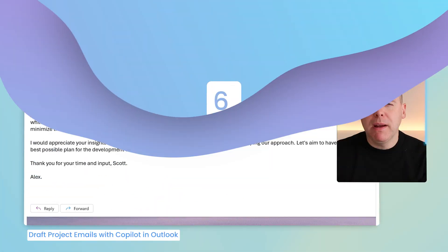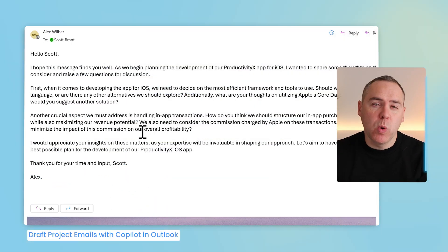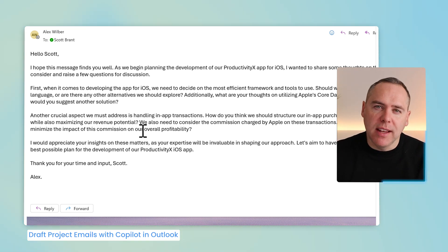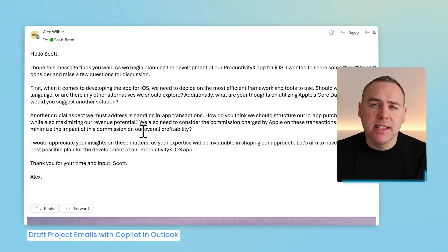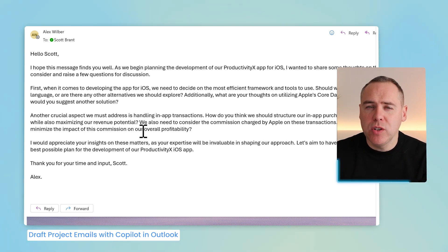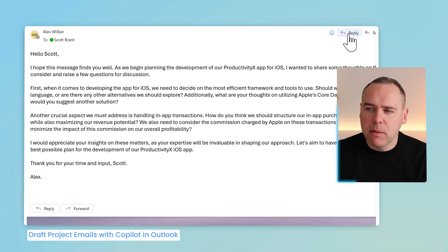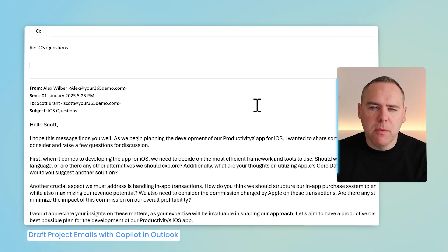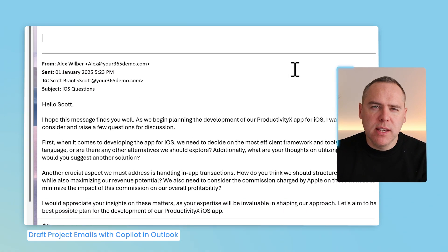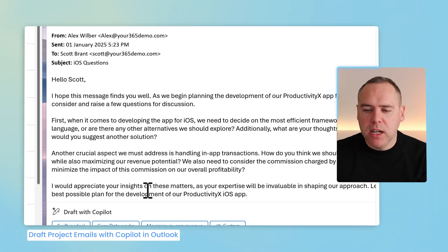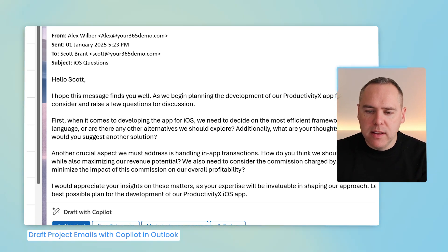But what about replying to emails? Is there a quicker way to deal with Copilot in your projects? And there absolutely is. Once again, I'm here in the new Outlook and Alex has sent me a message asking some detailed questions around the project. What I can now do with Copilot is click on the Reply button. I don't need to reply myself. Instead, you'll see here at the bottom of the screen, I've got draft with Copilot.